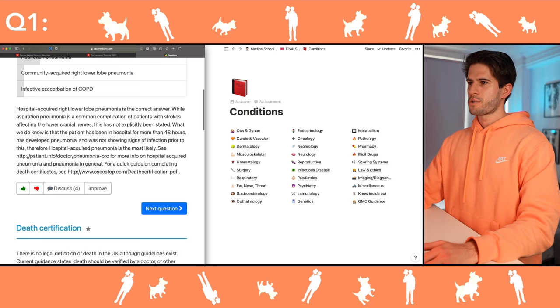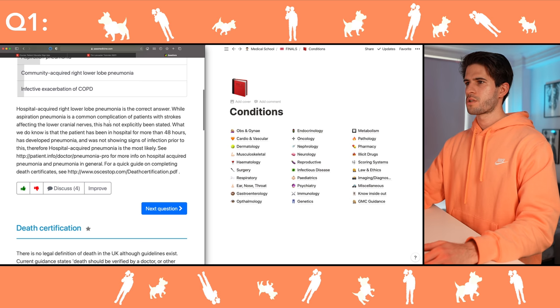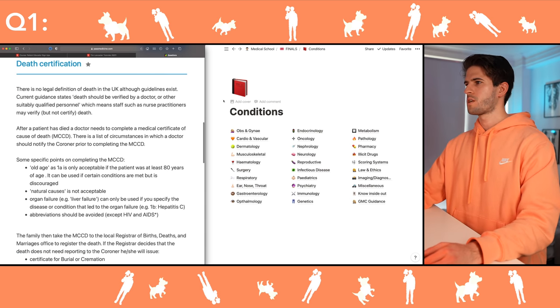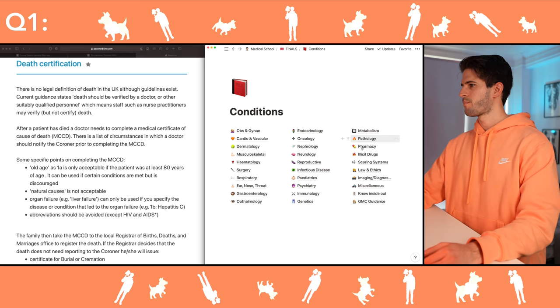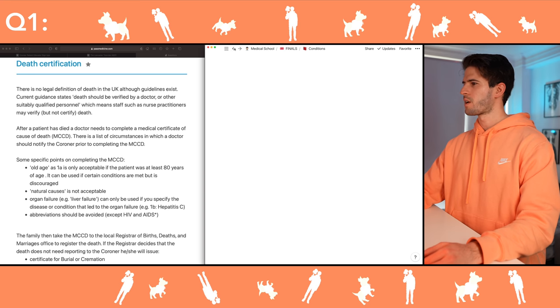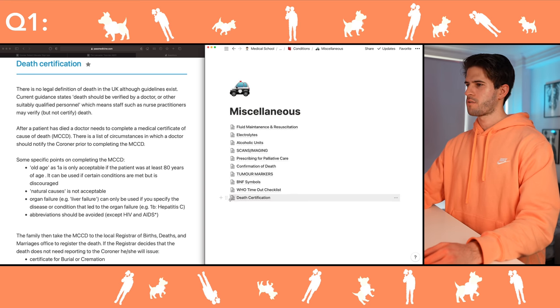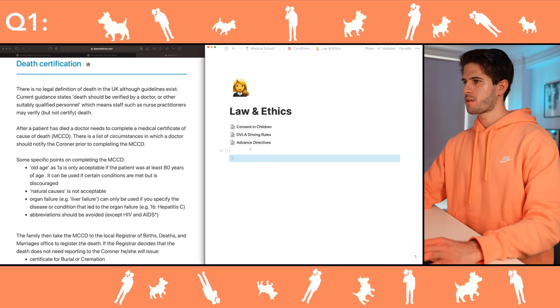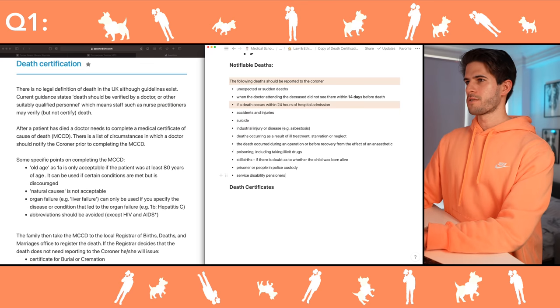Aspiration pneumonia is common in patients with strokes — death certification, so law and ethics. Writing death certificates is an important job of an F1, so I should know quite a lot about it.